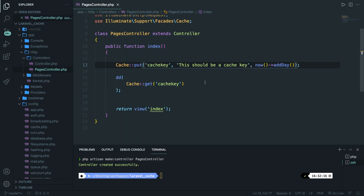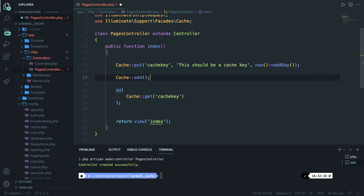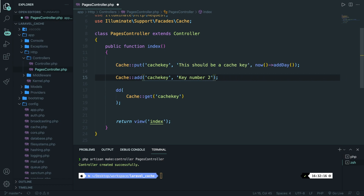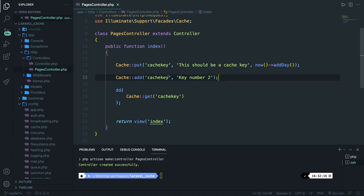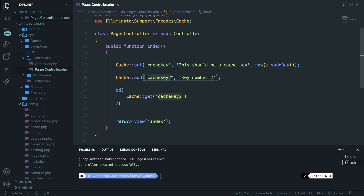Let's continue with the add method. Right below our put method, let's define Cache::add. Inside the add method we need to provide a key and a value. Let's say the key is 'cache_key' again and the value is 'key number two'. Save it, refresh the page — you can see that 'this should be a cache key' is still printed out. If you try to add a new key with the add method that already exists, it won't set it. So let's change the key to 'cache_key_2' and the get method to 'cache_key_2'. Refresh — 'key number two' has been printed out because 'cache_key_2' did not already exist.